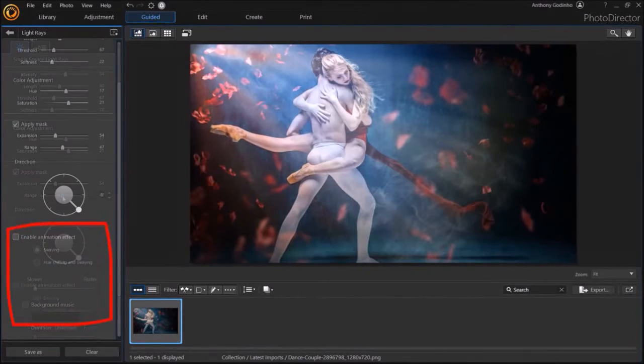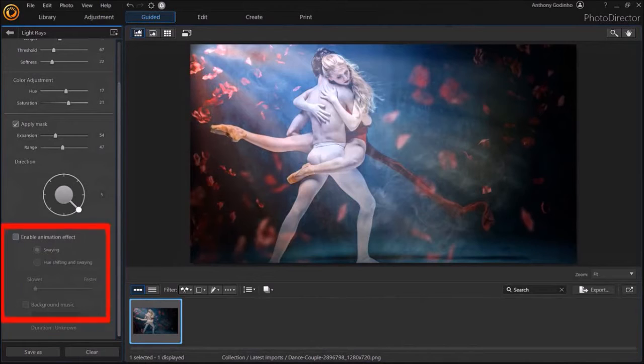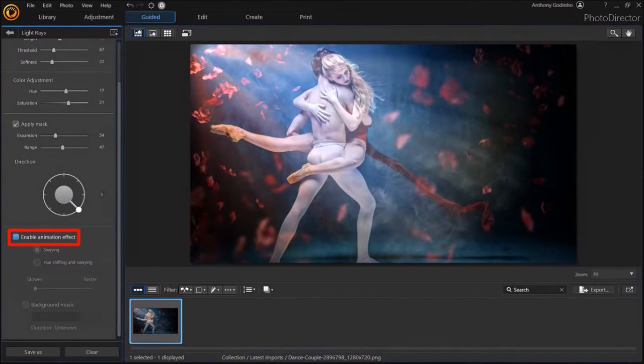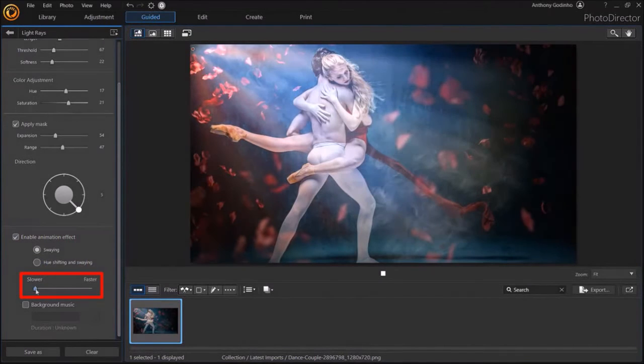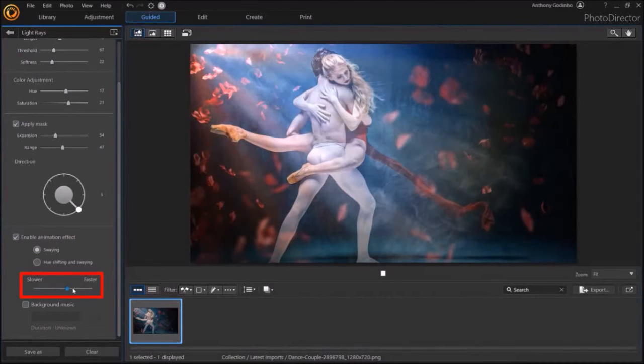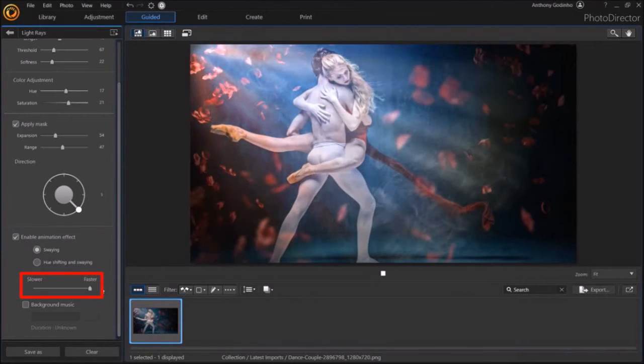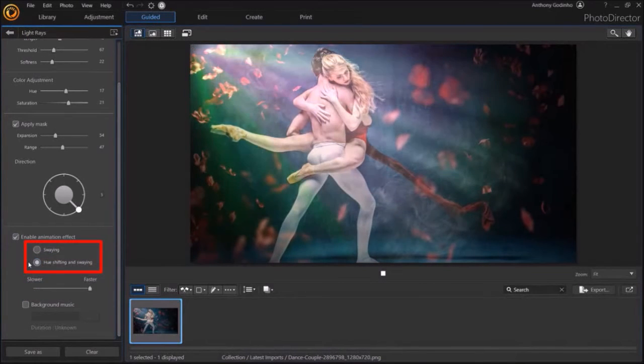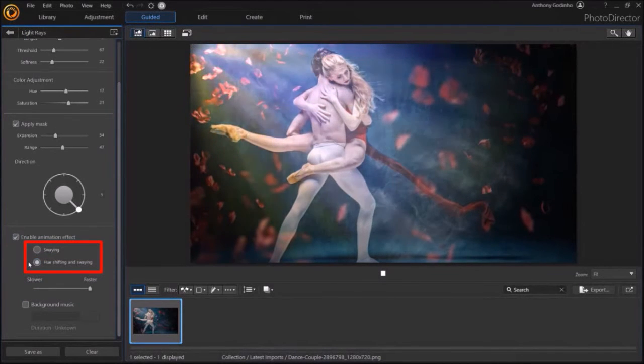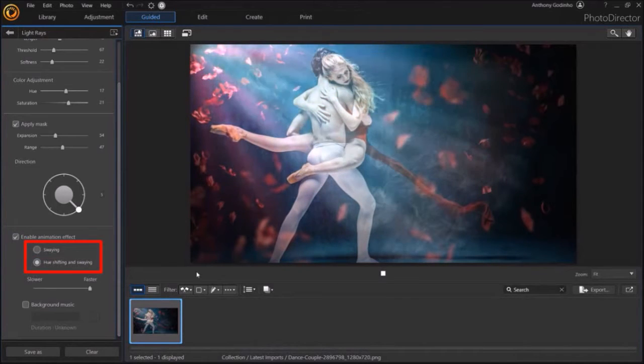Let me scroll down. You can check this box to enable animation effect and use the speed slider to adjust the speed of the animation like so. You can also use this setting to change the hue and swaying animation after light rays like so.